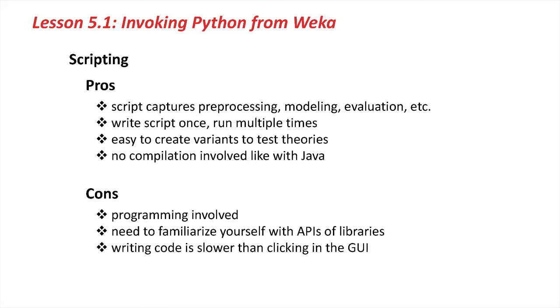On the not-so-good side of things, you will have to do programming. You need to familiarize yourself with the APIs of the libraries that are involved, and writing code is usually slower than clicking in the GUI.